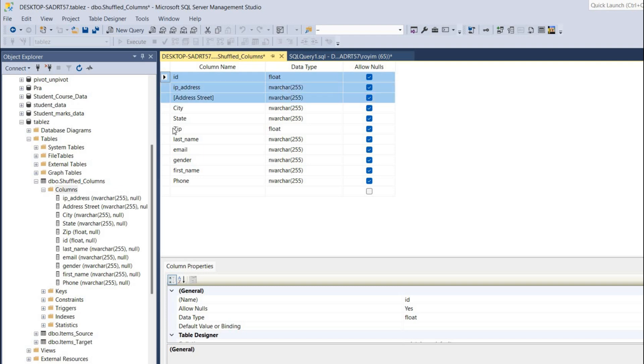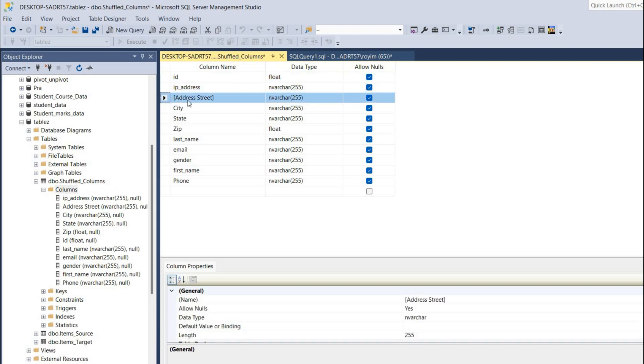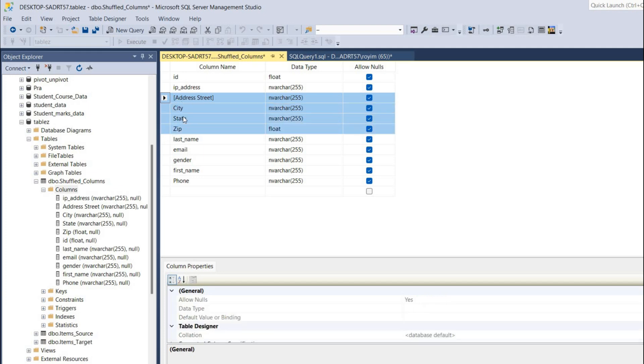I'll select this, hold on the shift key, and click on zip, so all four columns will be selected. I'll drag it to the second last - simply drag it to the second last and it will come to the second last part.